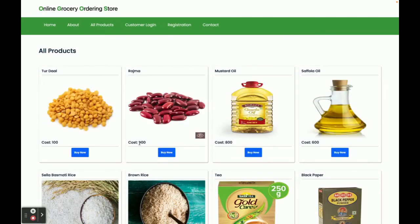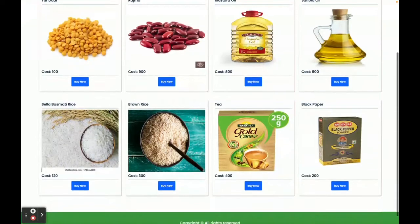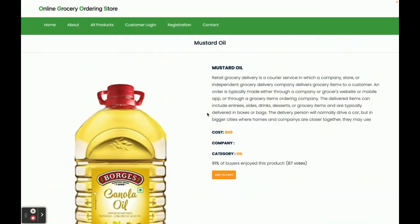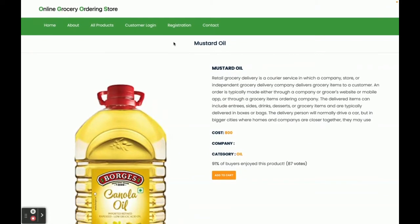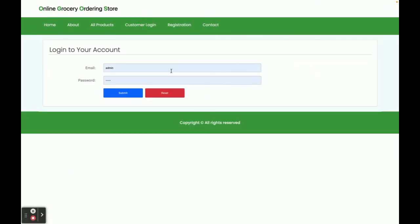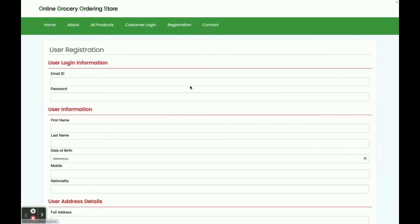All products are displayed and coming from the database through the API. Clicking 'Buy Now' shows the product details. There is a customer login page where customers can log in and see their dashboard. If you don't have a user ID and password, you can register from the registration page.